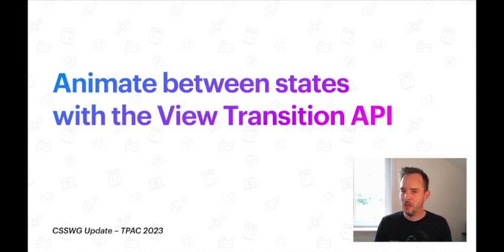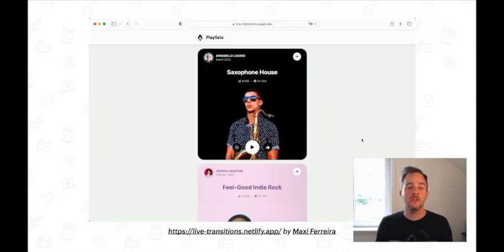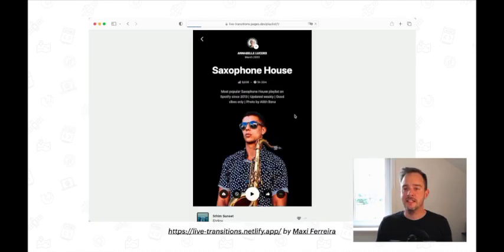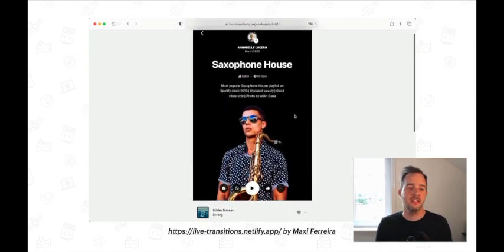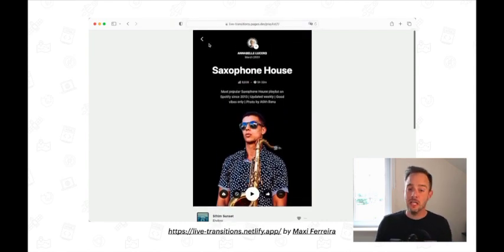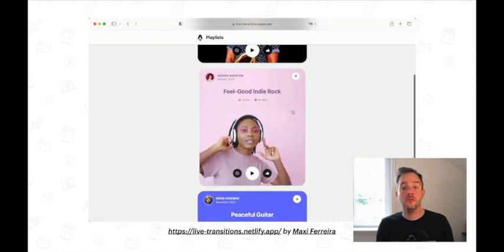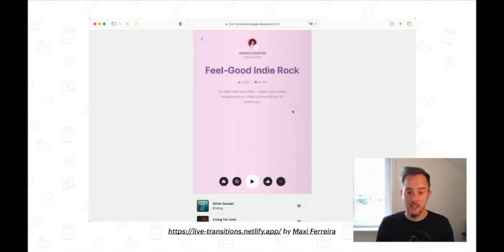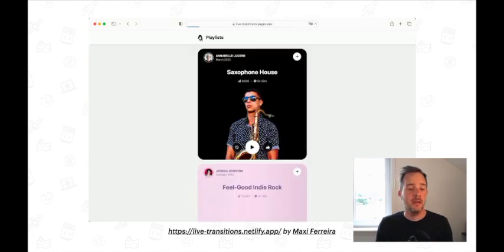So, fair warning, this presentation has animations in it. To show what this API can do, let's take this single-page application that doesn't use view transitions yet. When clicking on a thumbnail, the user goes from the overview state to the detail state. Using the back button, they can go back to the overview.